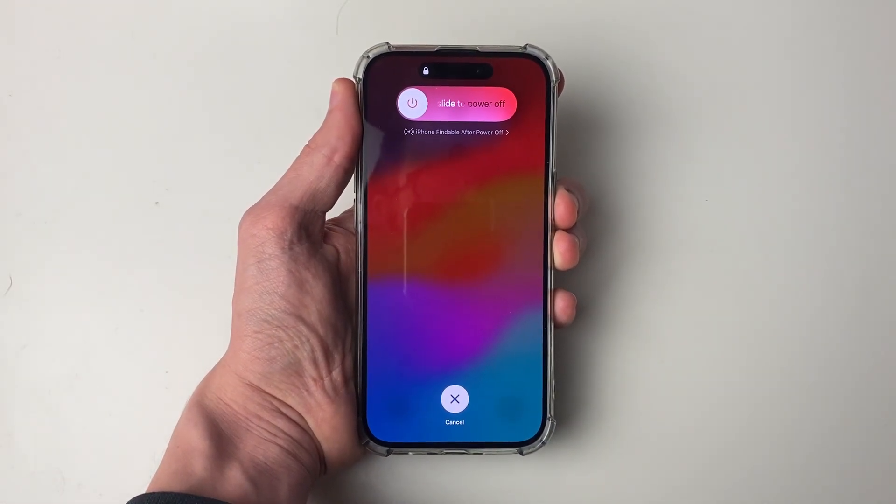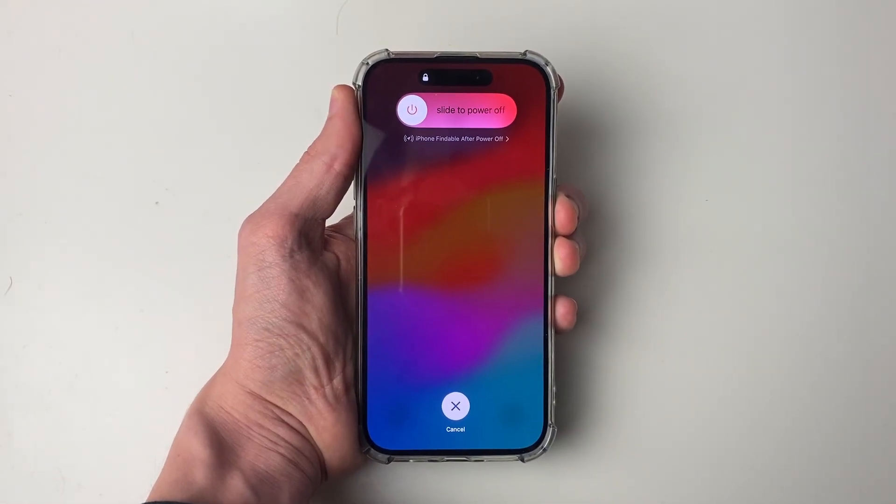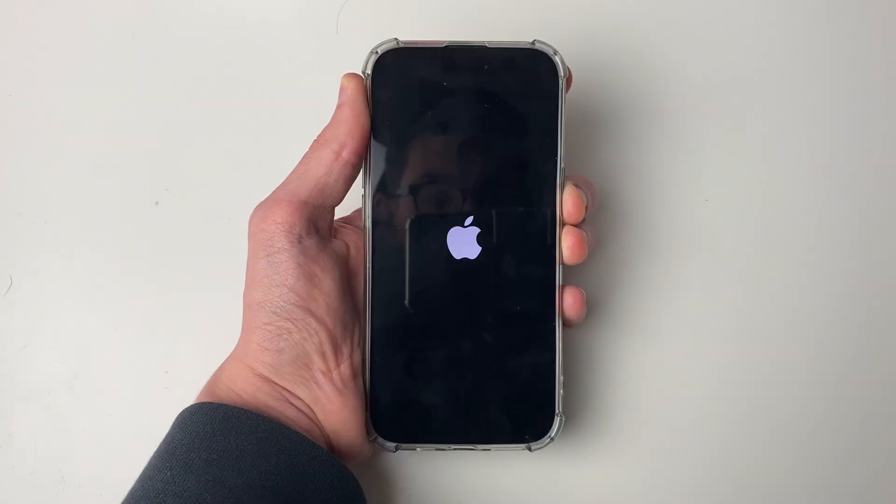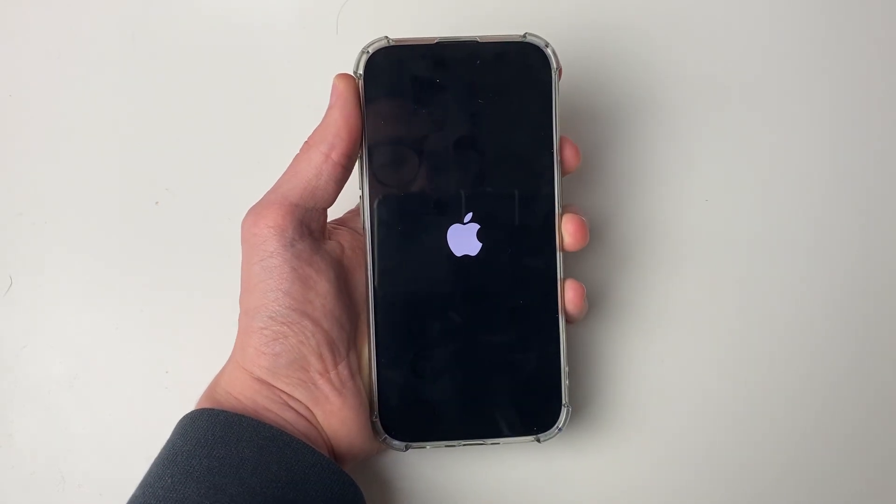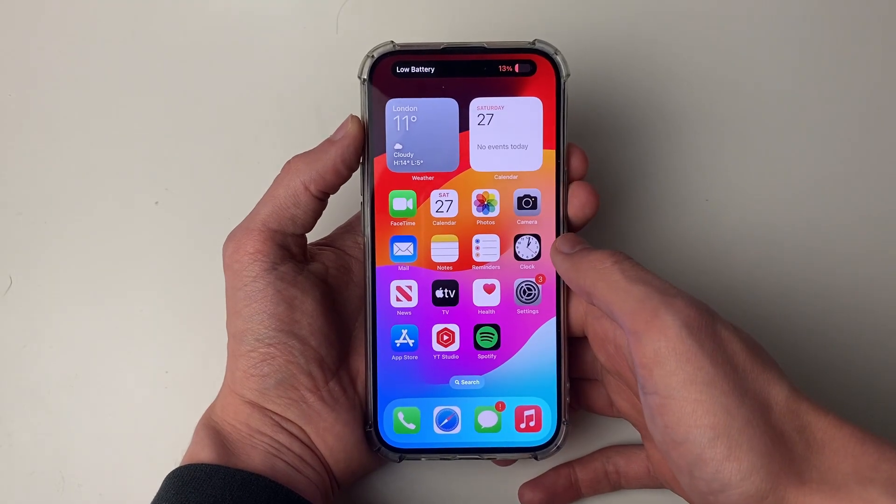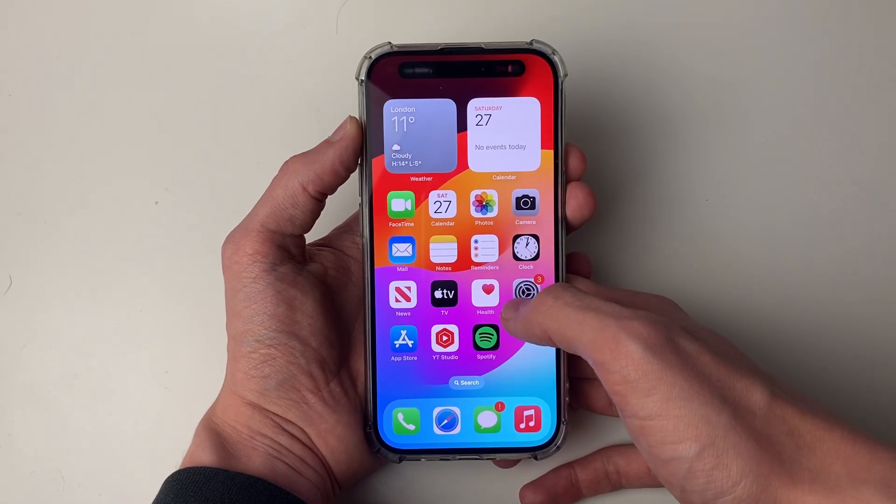Keep holding it until you see a black screen and the Apple logo appear. There's the logo, and I'll let go. Now see if the camera is now working.